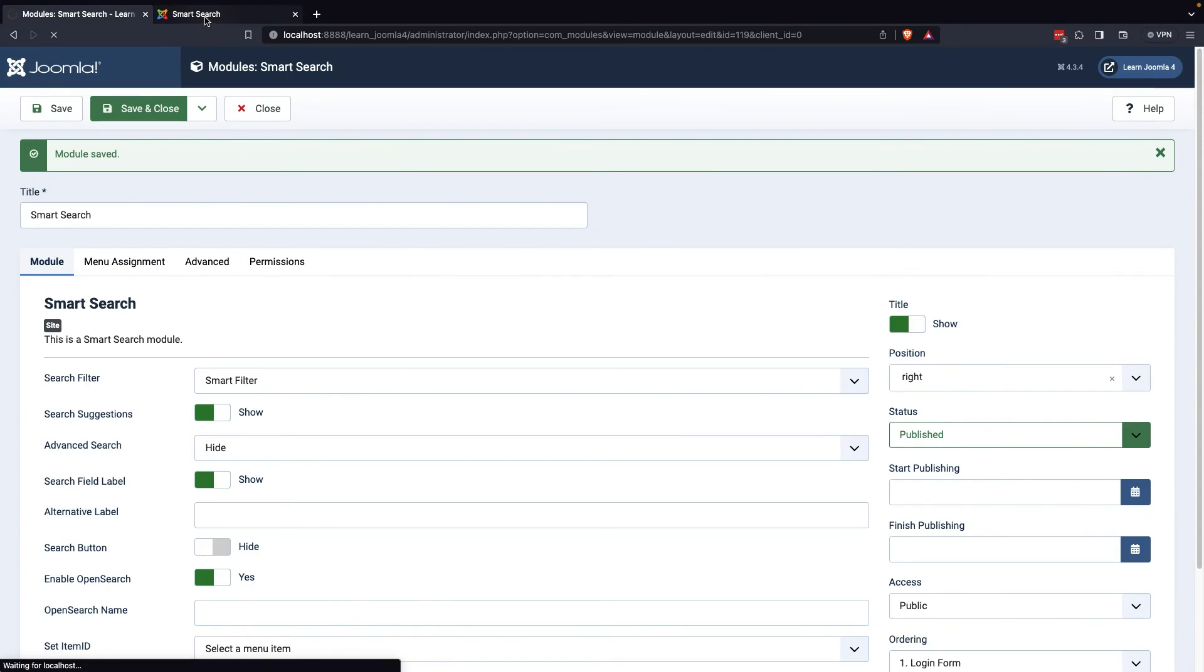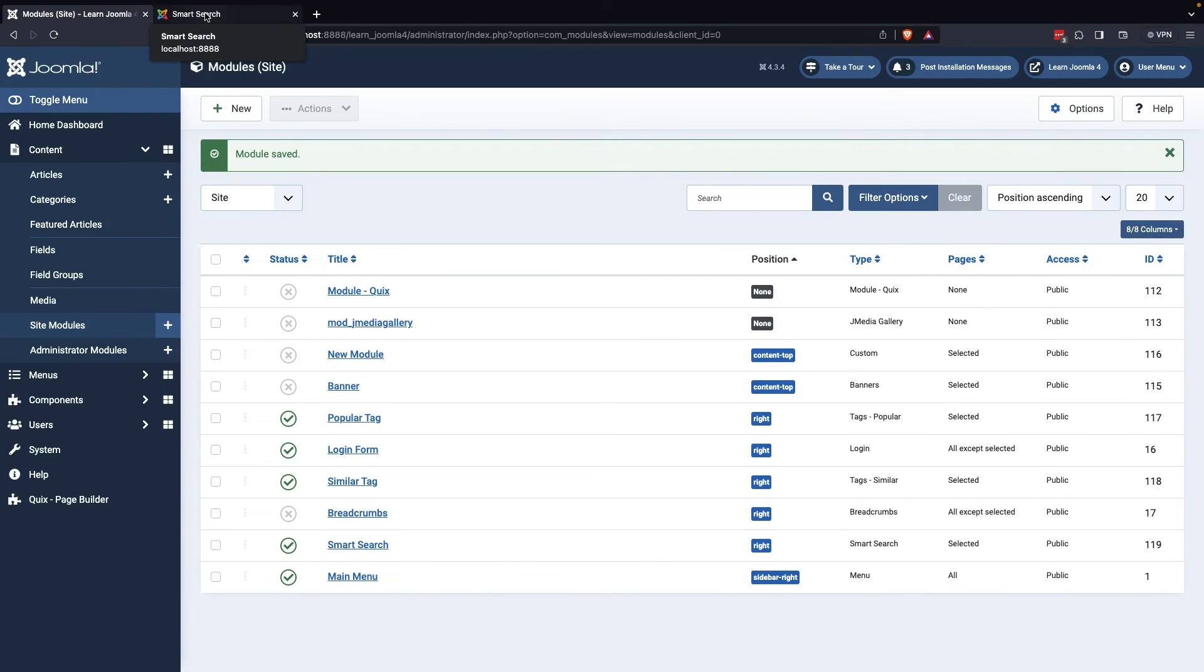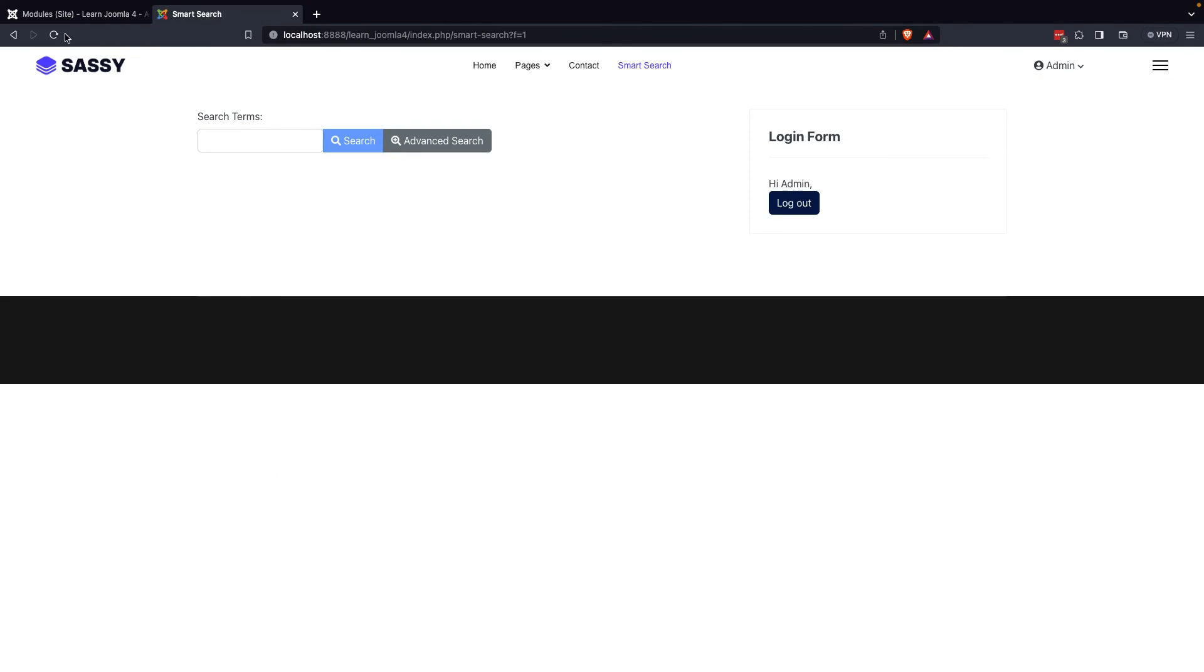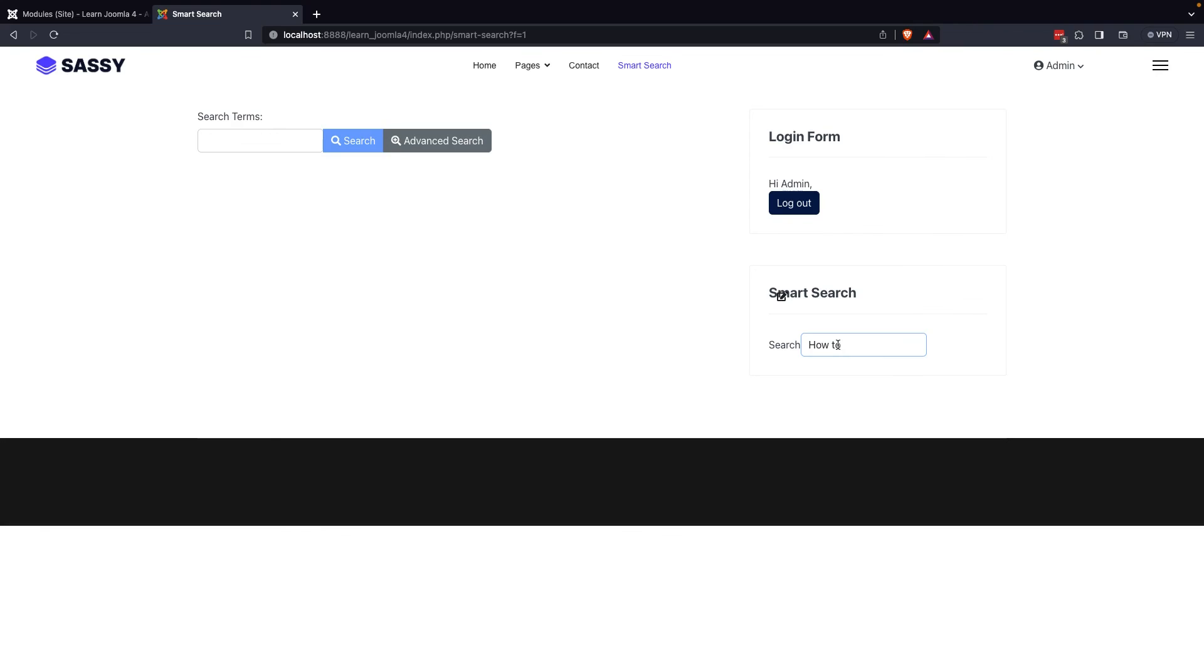Finally, save and close the module. Once you've completed these steps, you'll be ready to see the Smart Search module in its designated position on your website. From there, you can use the Smart Search feature with ease and enjoy all the benefits it has to offer.